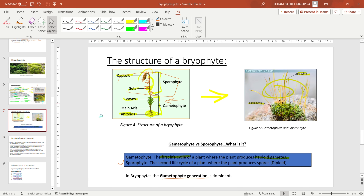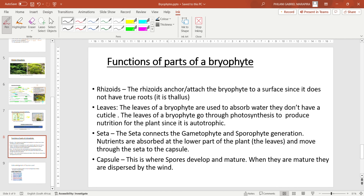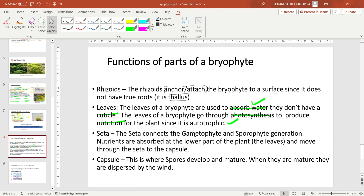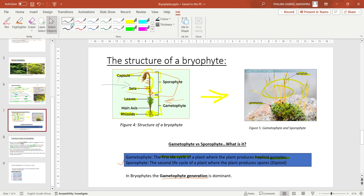Now let us look at the functions of each part of a bryophyte. The rhizoids anchor or attach the bryophyte to a surface, since it does not have true roots and is thallus. The false leaves absorb water — they do not have a cuticle to stop water from entering. The leaves also carry out photosynthesis to produce nutrition for the plant, since it is autotrophic. The seta connects the gametophyte and sporophyte generations.